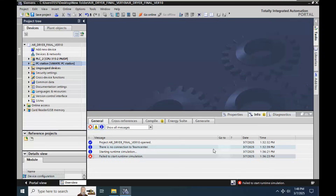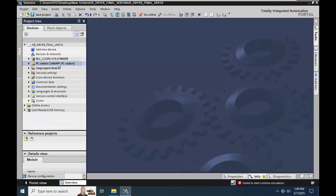We have this project developed in STL. It's part of the STL course, and if the WinCC Professional project is not closing properly, we may encounter some compiling issues.